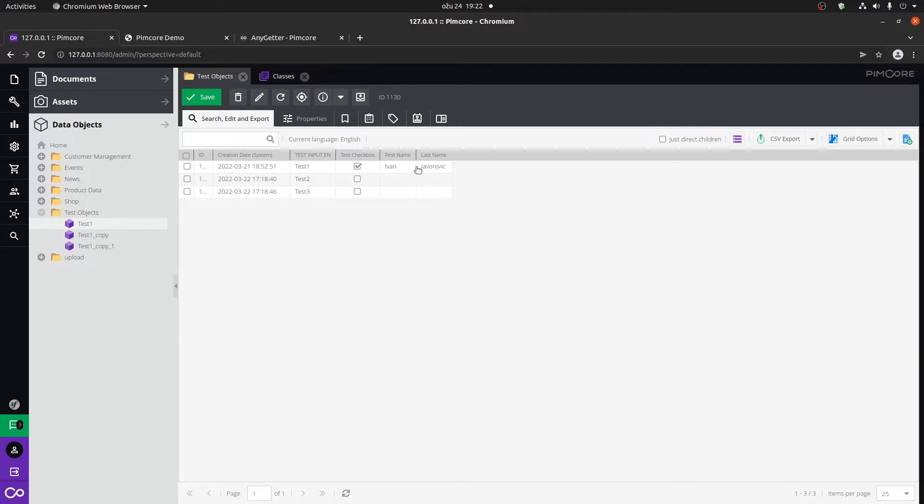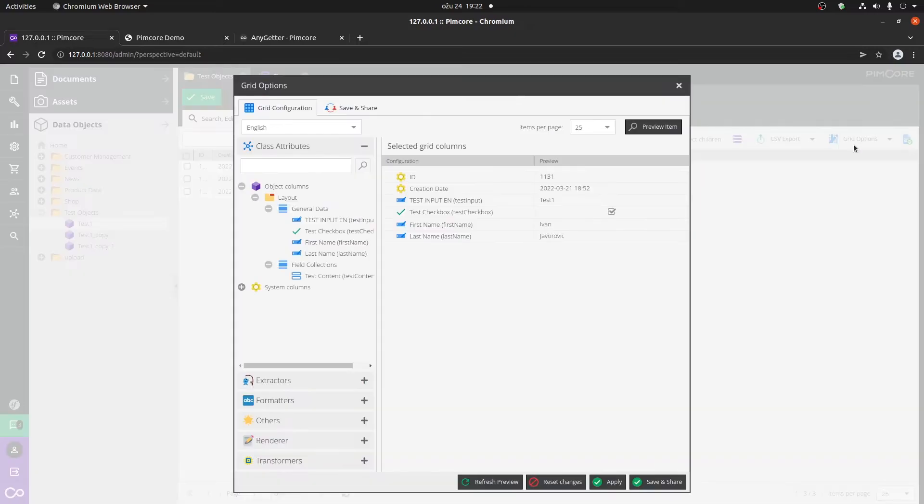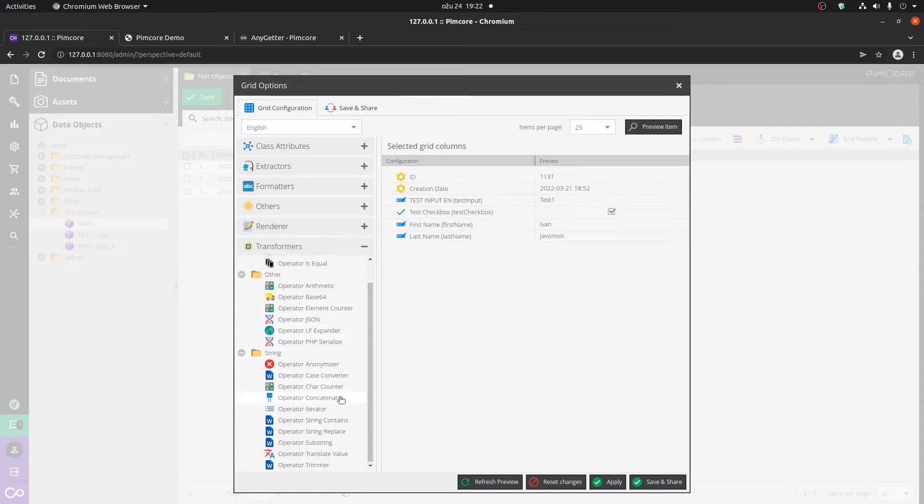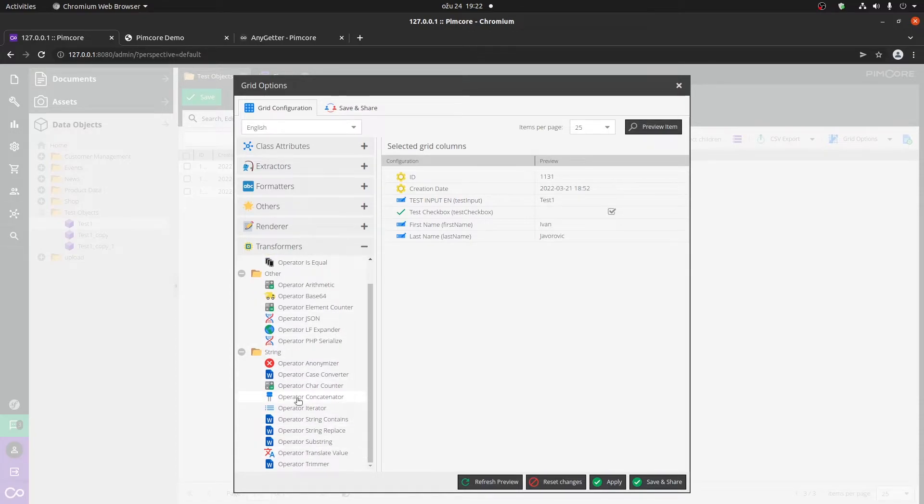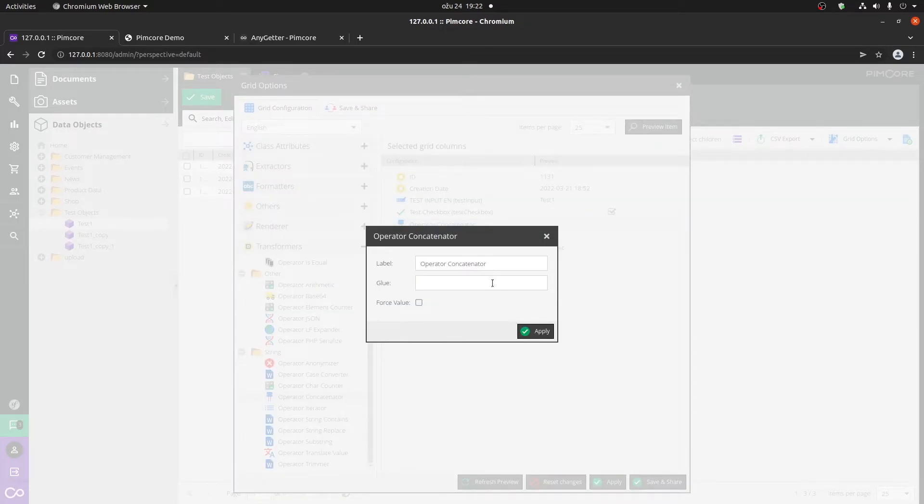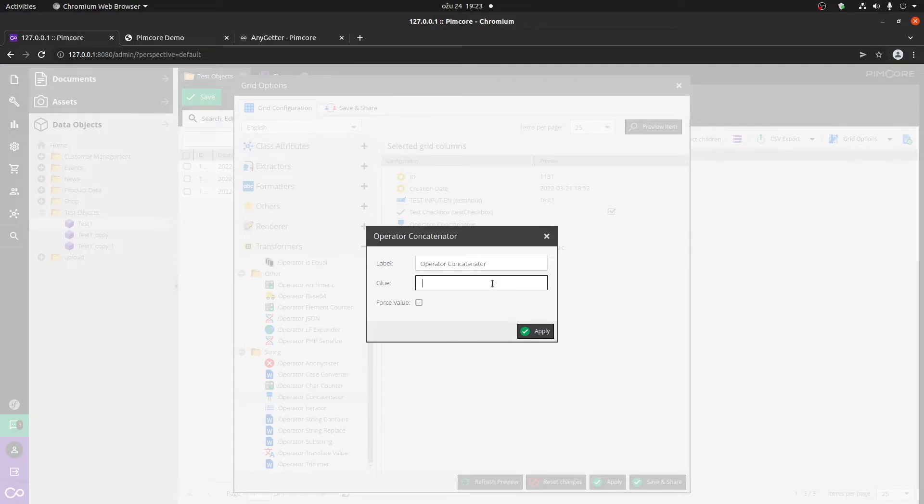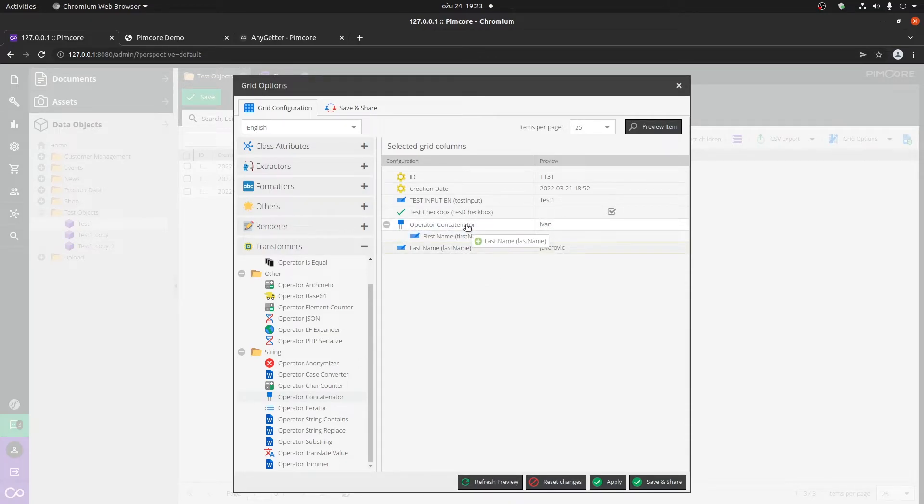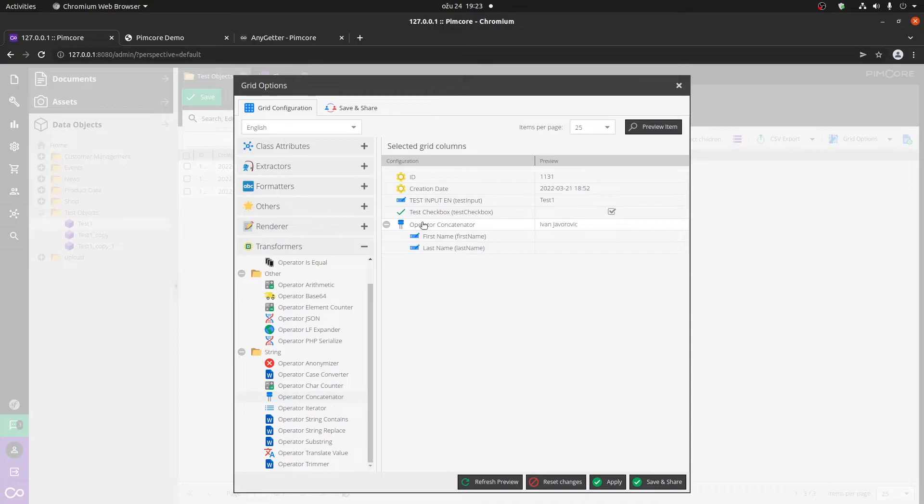Now we have the first and the last name options here. We can put in the first and the last name, click apply. Now you can see that we have both of them here, but we can also technically combine them here in the transformers. We have the operator concatenator. You can drag and drop him here. The glue between our first and last name will just be a space and click apply. And now if we drag and drop this and this, we can see that it is now combined.